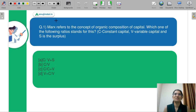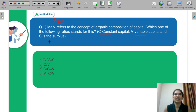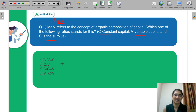Starting with question number one. Question number one is from your Marx development theory. Marx referred to the concept of organic composition of capital. Which of the following ratios stands for it? Your C is constant capital, V is variable capital, and S is surplus. The topics of development theory have been a very interesting and favorite part of UGC Net too, so let's discuss this question thoroughly.